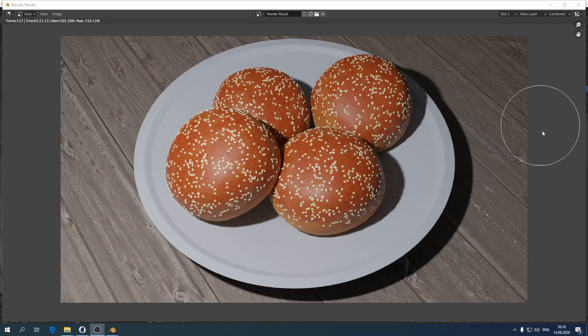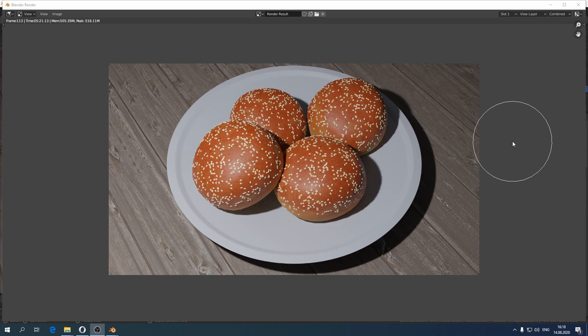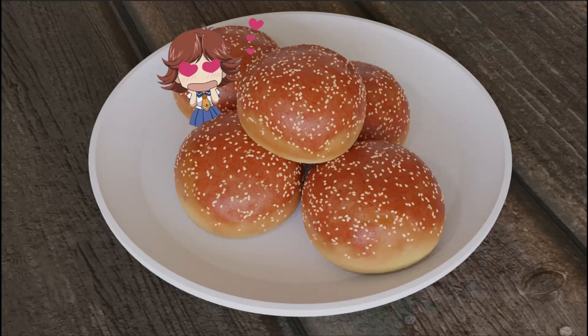And this is it. I hope this lesson was useful for you and you are happy with the work you have done. Post your bun on Instagram, tag me and I'll leave my comment under your work. Thank you for your attention and see you soon.